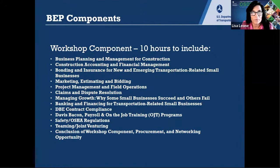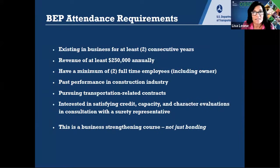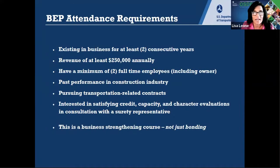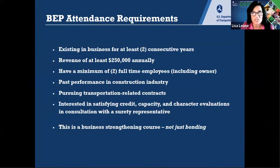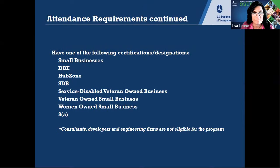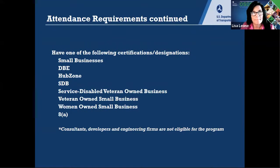This is a sample slide showing the full list of topics covered — it's truly a business development course, not just about bonding. There is a requirement: you must have your business for at least two years, have at least $250,000 annual revenue, a minimum of two employees, and be working in the construction industry pursuing transportation-related contracts. We were flexible with this for COVID, so still apply if you're a little under that threshold. You must be a small business — a DBE, HUBZone, SDB, or service-disabled business makes you eligible as well.